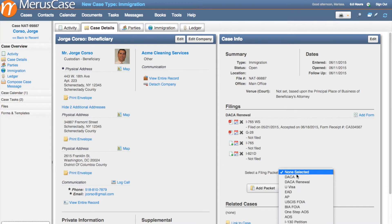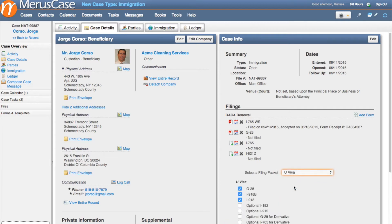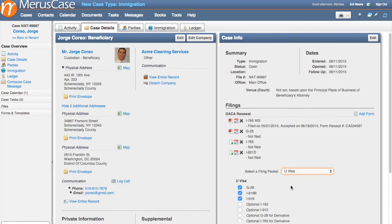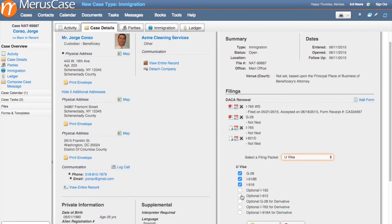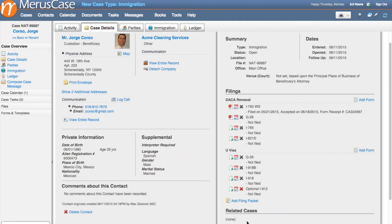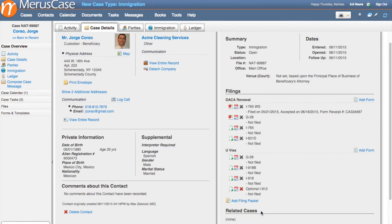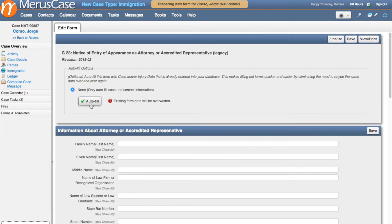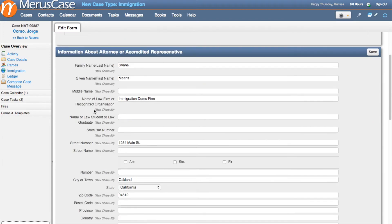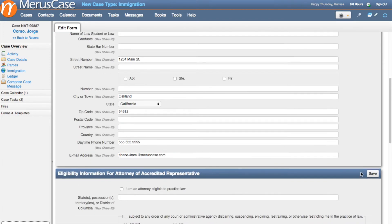From here, you'll be able to select the appropriate filing packet from the drop-down menu and add it to your case. In this example, I'll add a U-Visa packet, which will bring in the mandatory G-28, I-918, and I-918B forms, as well as the optional forms in case I need them. These forms can even be auto-filled with the client data that was entered into Marist Case during the intake process.